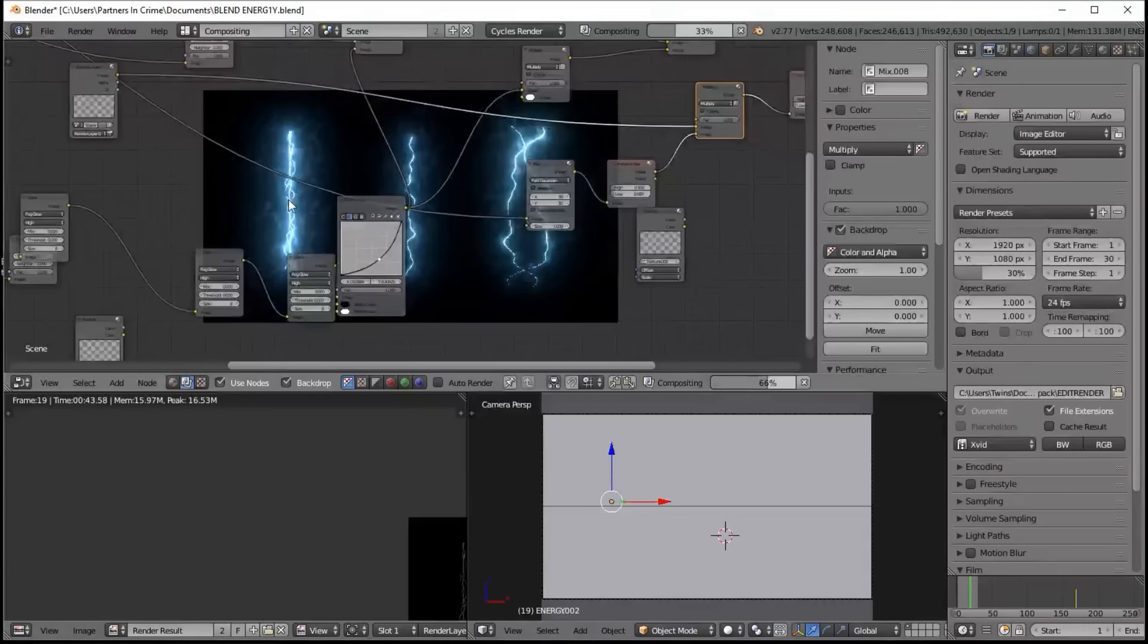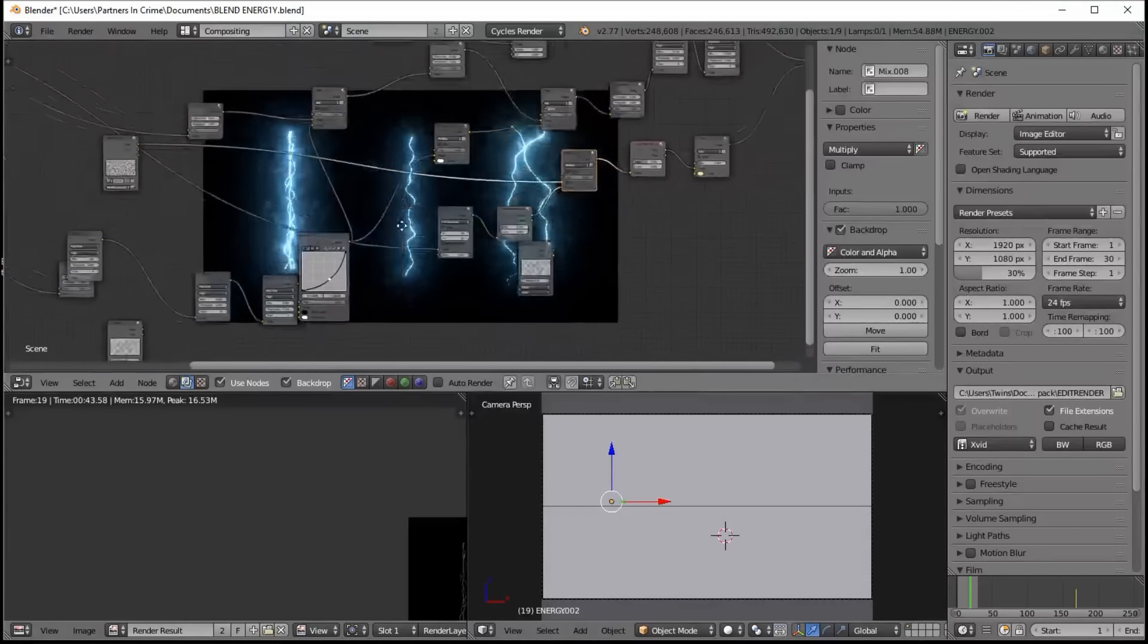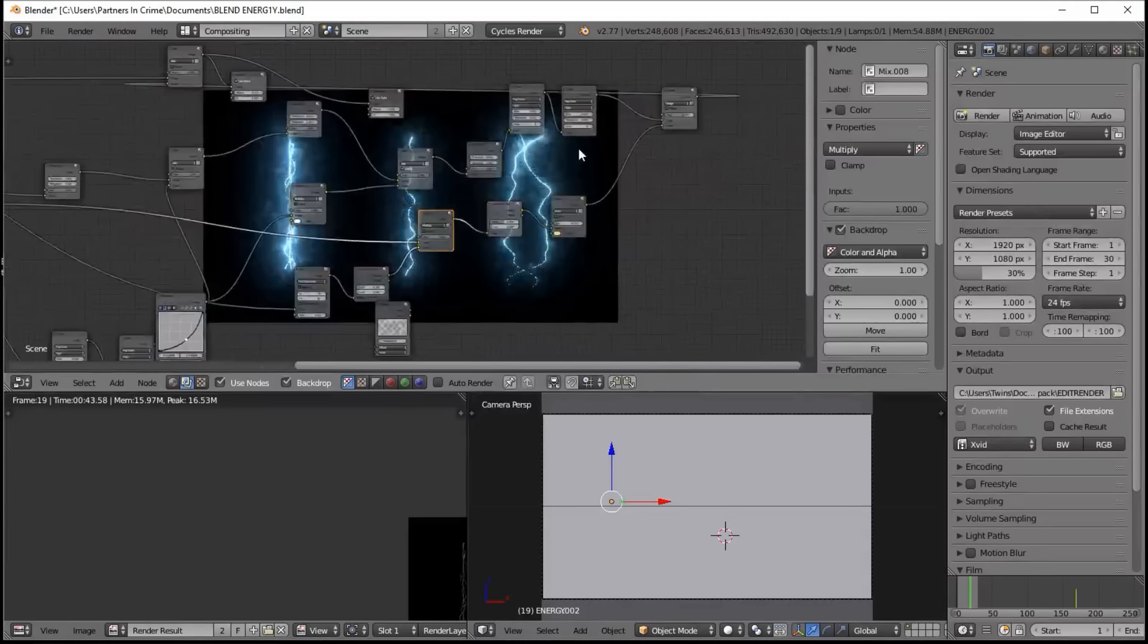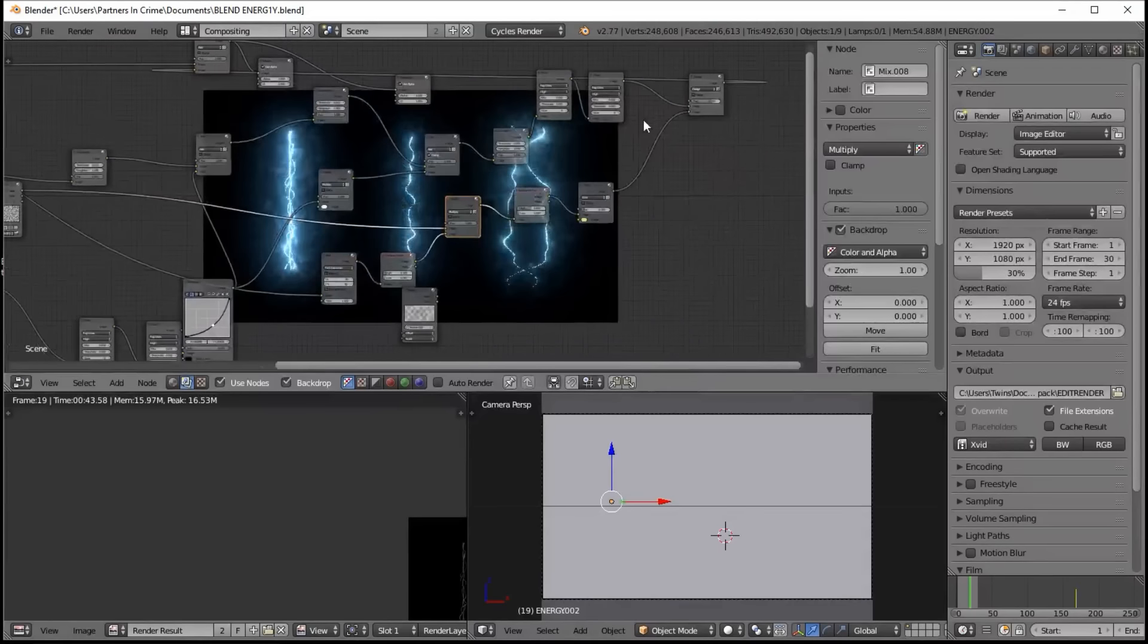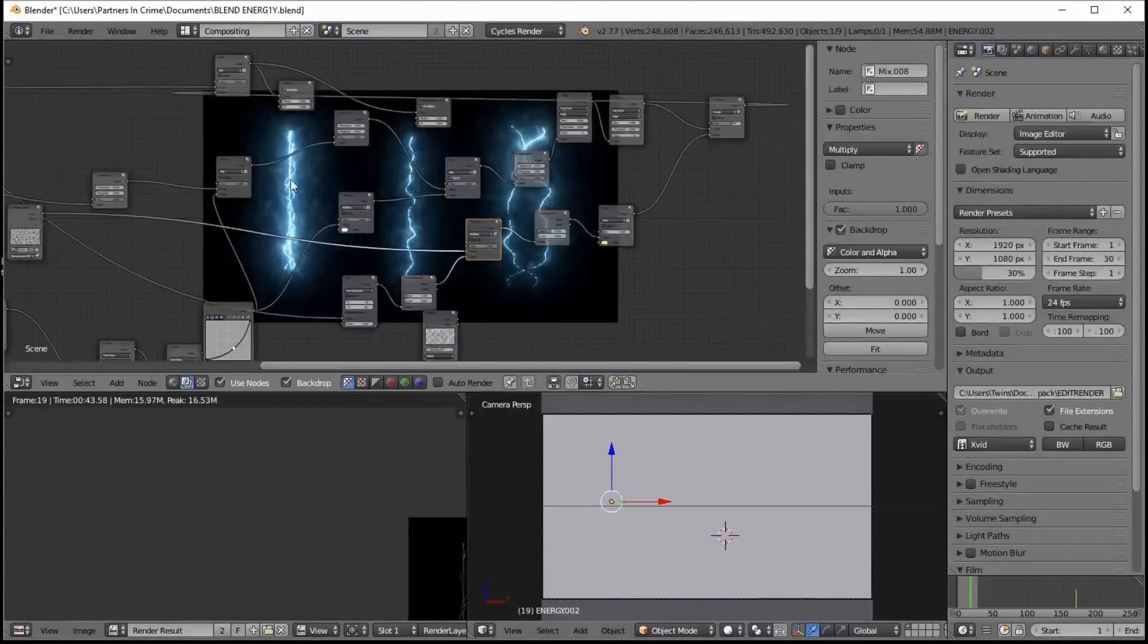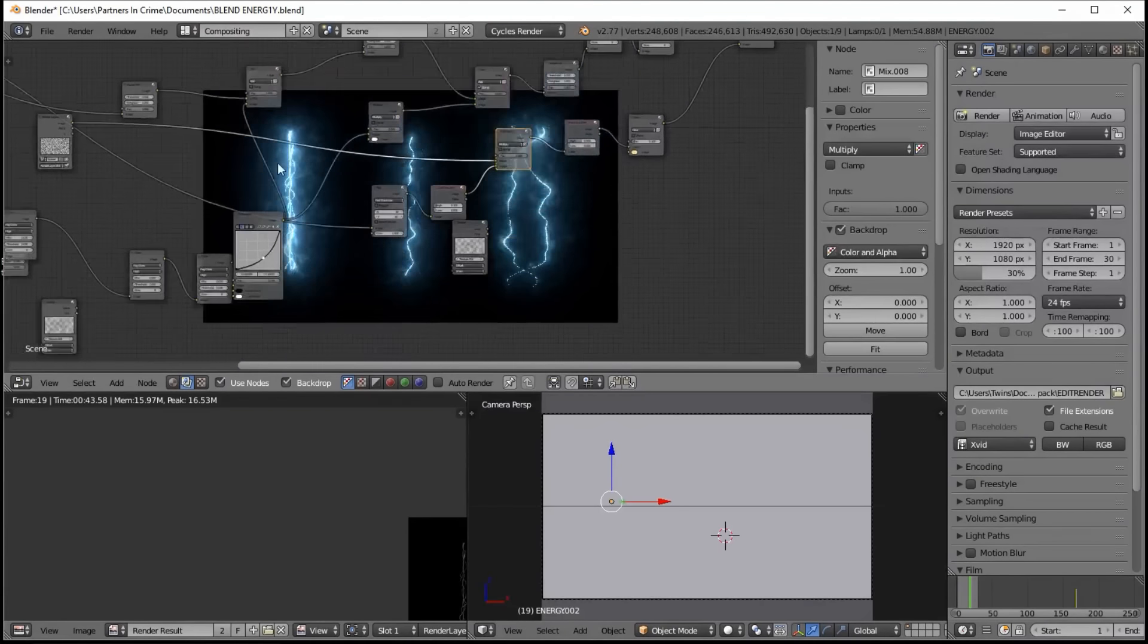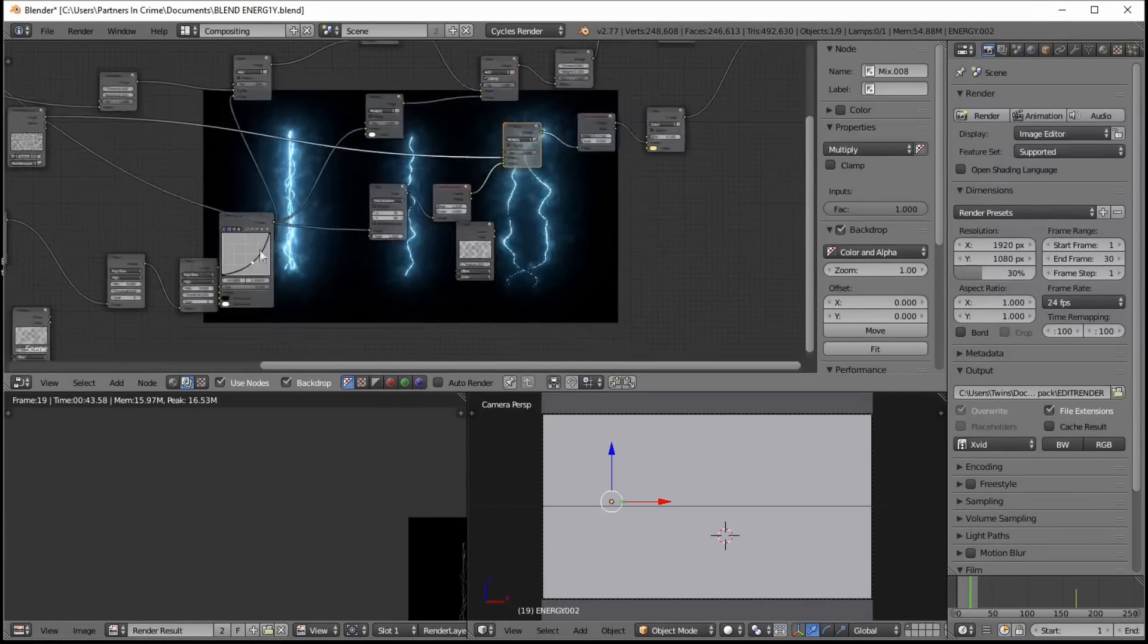Because using this dodge node, our energy kind of multiplies by the color and glow of our original glow lines, which are still set to a blue color, which uses this RGB curves node here.